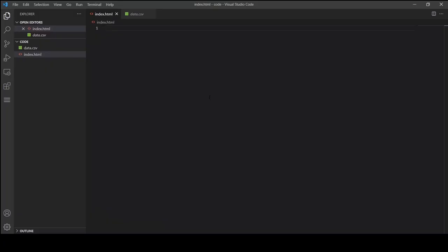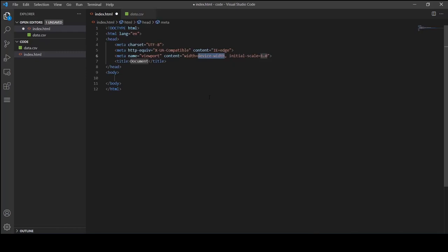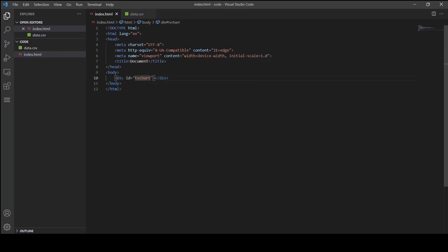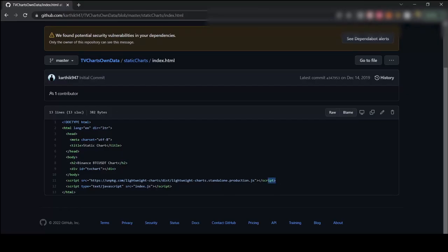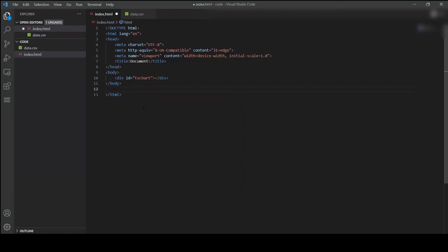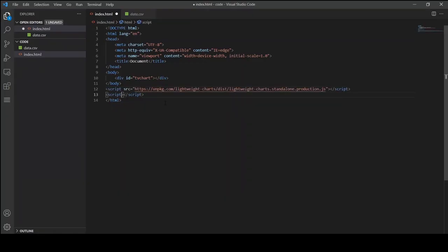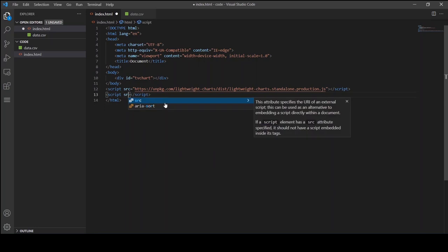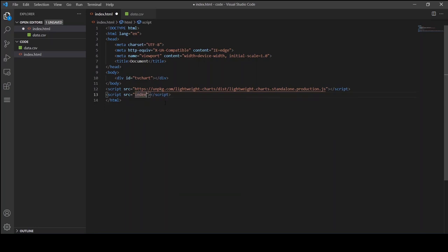First let me initialize the index.html file and I am going to create a div element to host the TradingView chart, import the TradingView charting library and also import the index.js file where we are going to write the code.